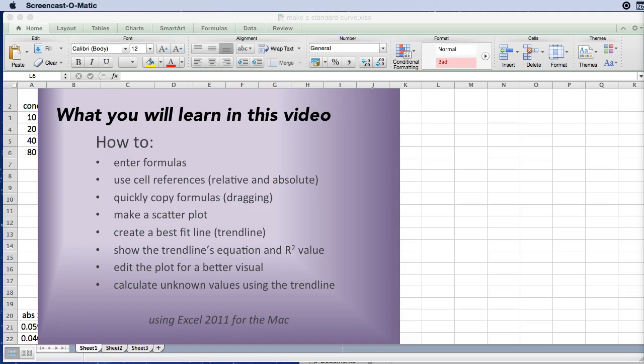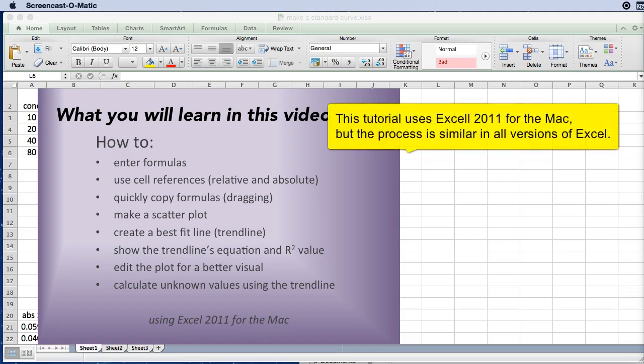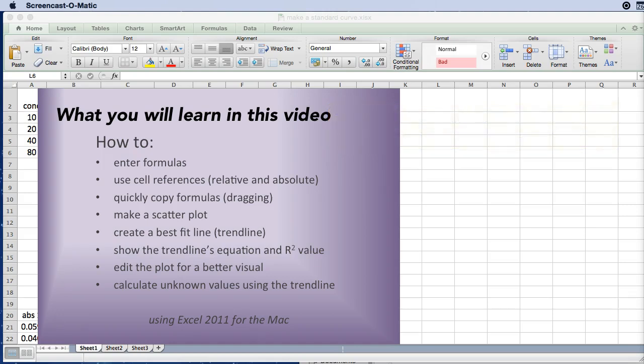For example, a protein concentration or maybe an enzyme activity. You will also learn several useful tools when you are using Excel to make your graphs.